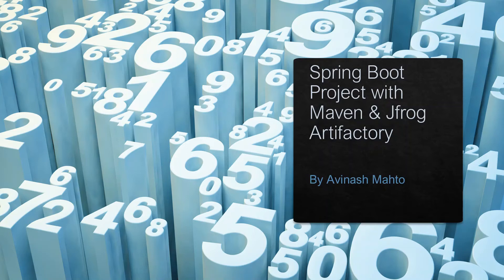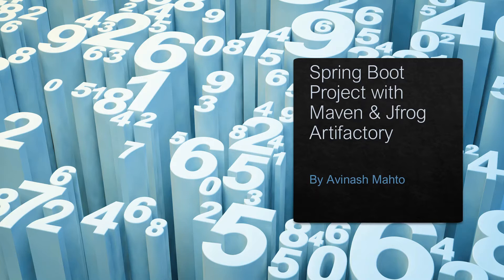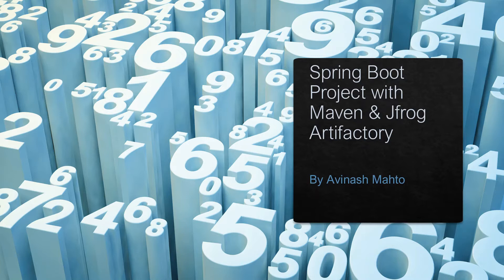Hello dear learners, I'm your friend Avinash, and today I'm going to show you how we can build a Spring Boot project with the help of Maven and finally push the WAR and JAR file into JFrog Artifactory. It's basically a combination of Spring Boot, Maven, and JFrog Artifactory.